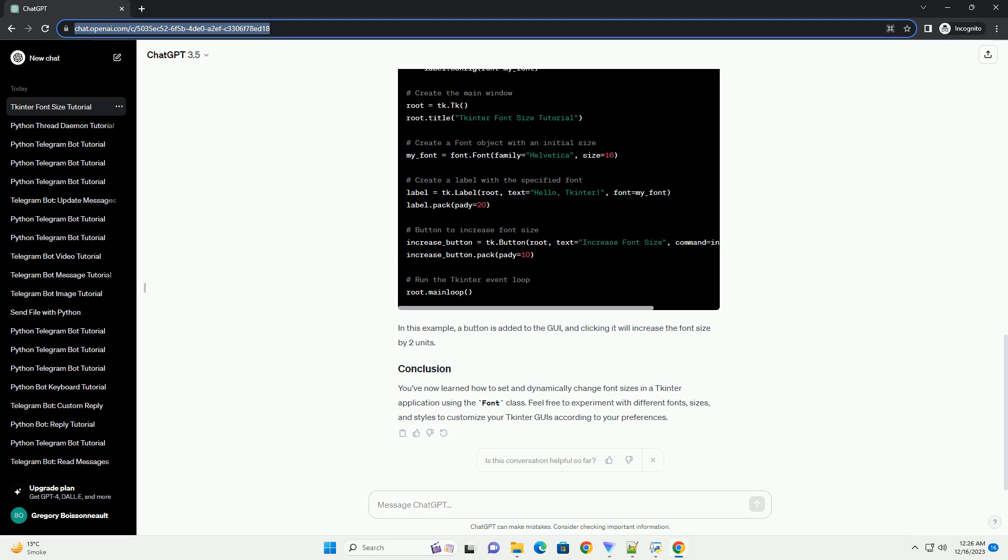Below is a tutorial on how to work with font sizes in Python tkinter with code examples. Tkinter is a standard GUI (graphical user interface) library for Python, and it provides a convenient way to create desktop applications with graphical elements.